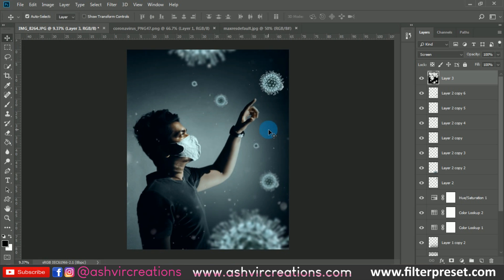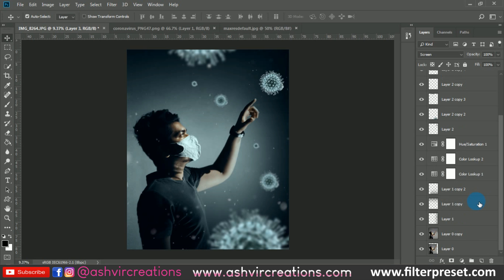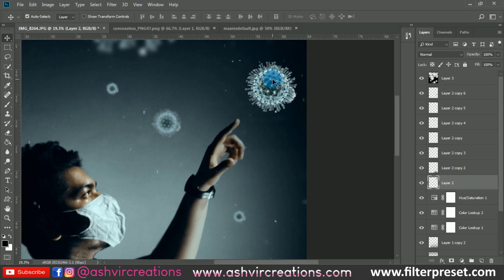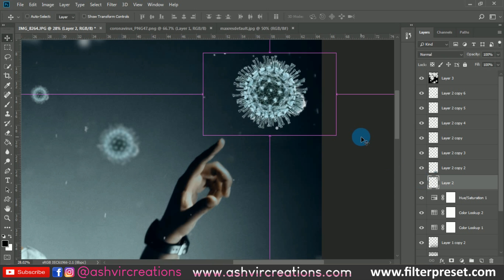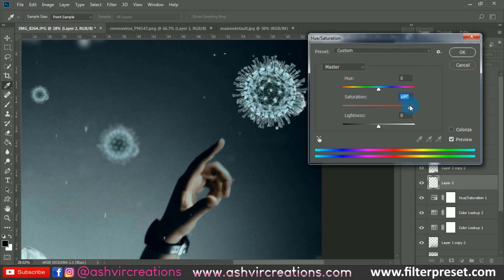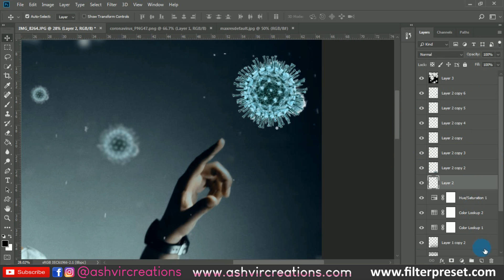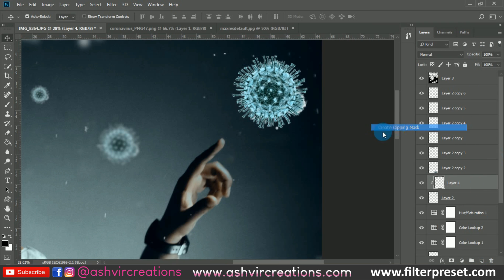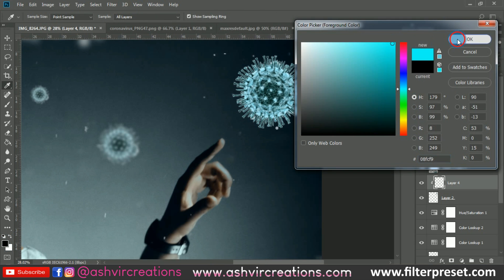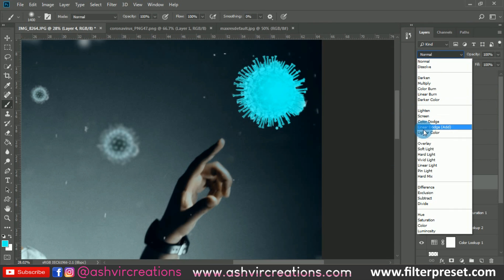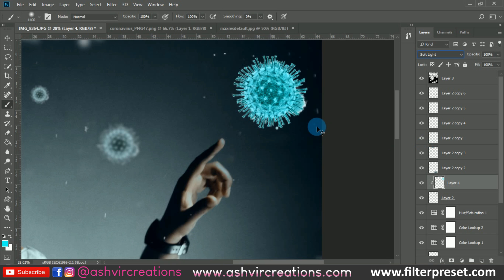This is a perfect photo for your Instagram if you want to create an amazing coronavirus photo manipulation theme. Now let's add a little glowing effect to the coronavirus. Press Ctrl+U from the keyboard and increase the saturation. Hit okay. Now create a new layer, right-click on it and create a clipping mask, select the brush tool, pick this color, and paint it. Change the blending mode to Soft Light and you're done — you can see this is really glowing.